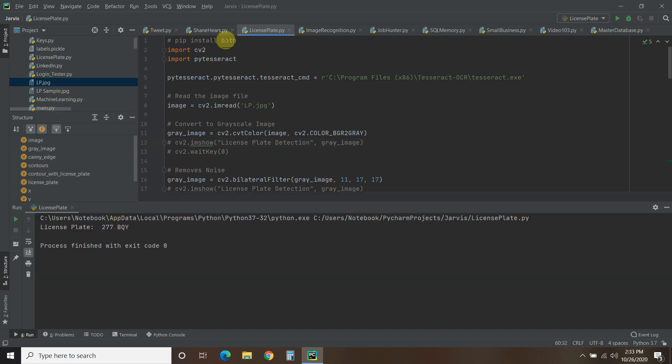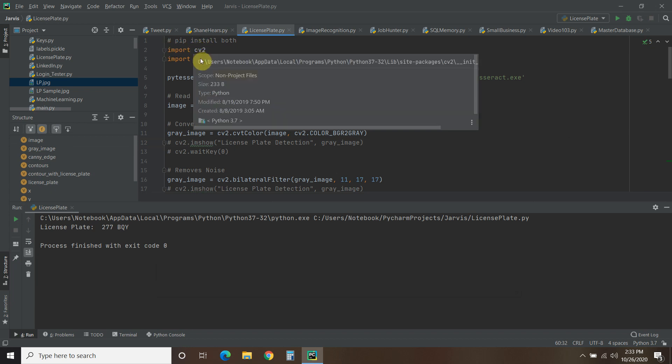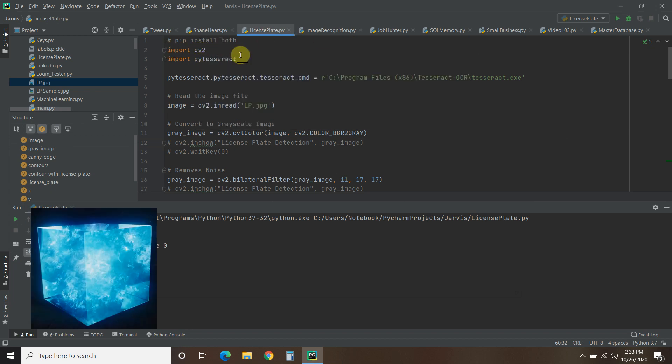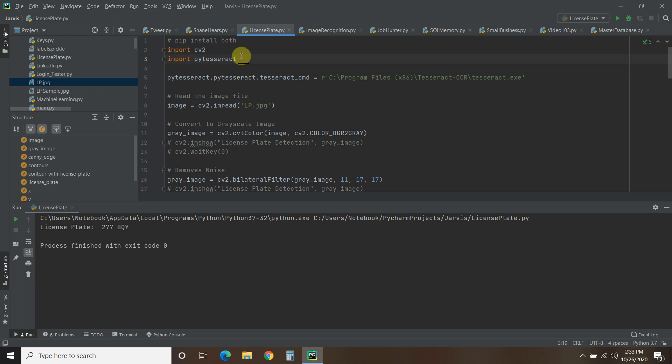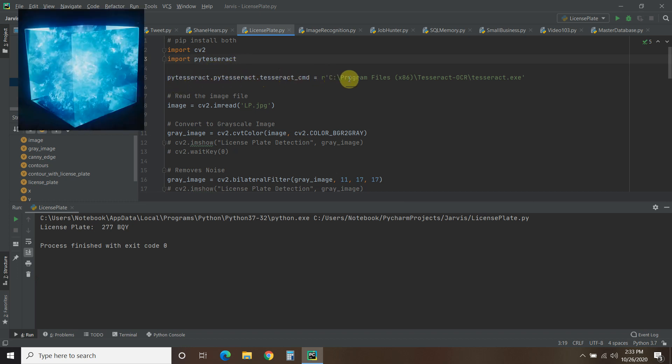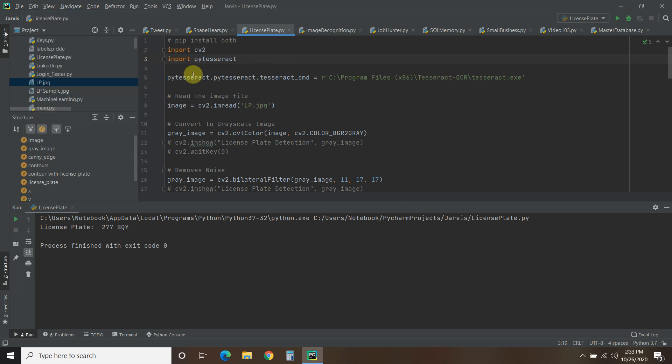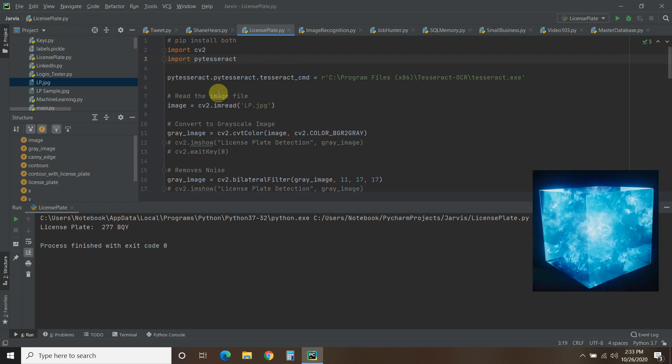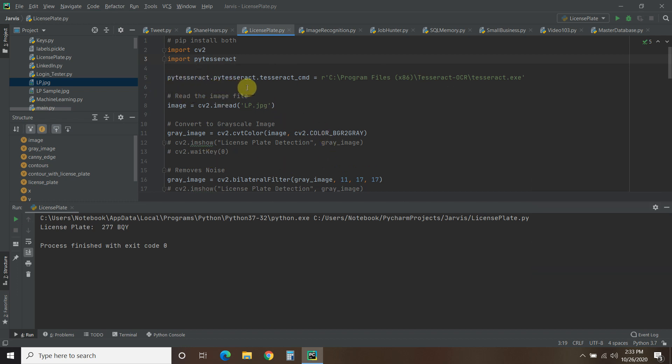You'll need to pip install both CV2 and PyTesseract. And then you'll also need to download PyTesseract. So just Google PyTesseract download and save it somewhere. And when you do, you'll need to do pytesseract.pytesseract.tesseract_cmd equals, and then R, and then the exact location of your Tesseract executable file.